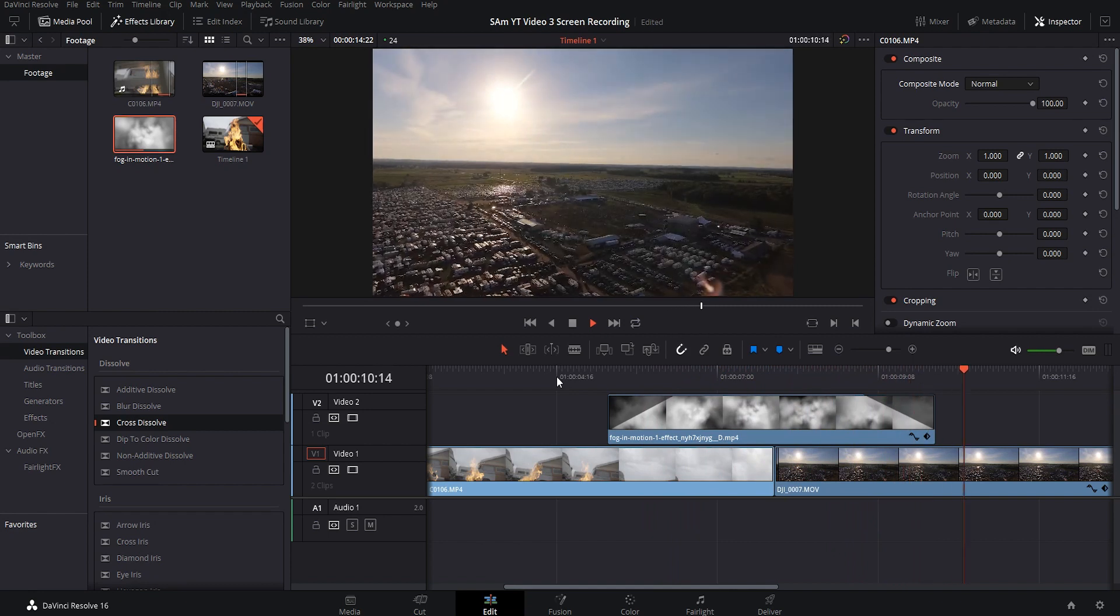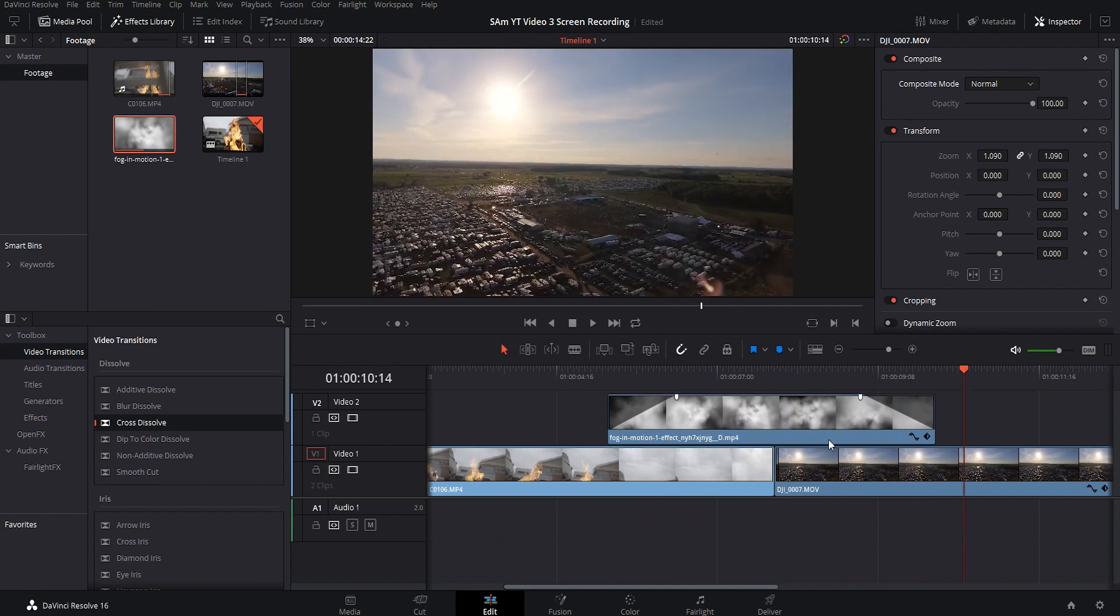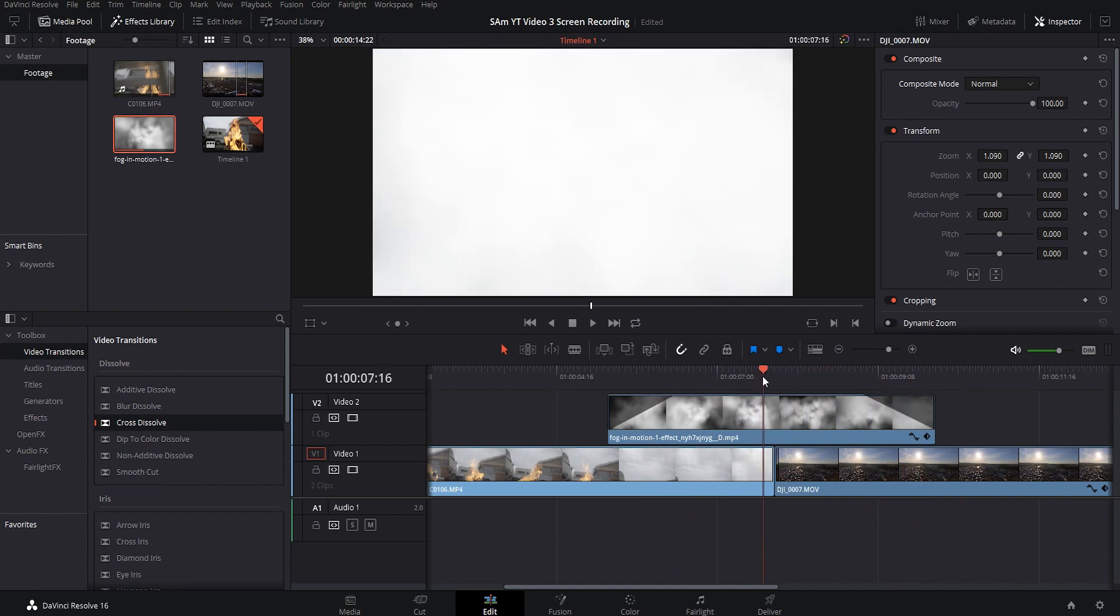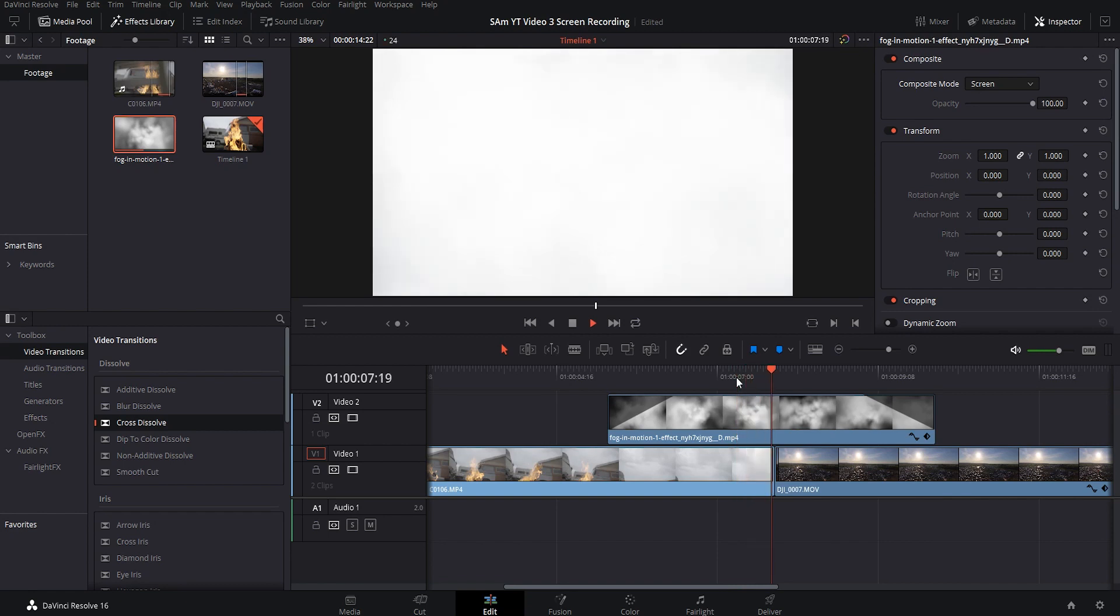Beautiful. Now the only thing that I don't like is how it's such a hard cut between the two clips. Again, another easy fix.